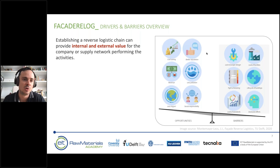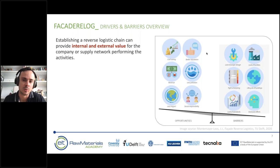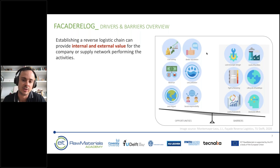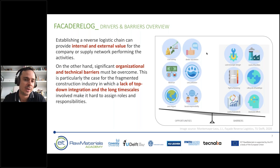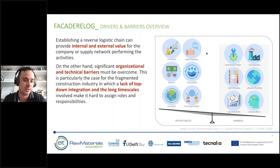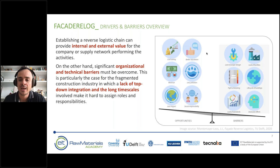Establishing a reverse logistics chain can provide significant internal and external value, including cost savings, building a reputation as a sustainable company, generating new revenue streams, reducing pollution, and fulfilling social and environmental responsibilities. However, there are also significant organizational and technical barriers, particularly in the construction sector, which lacks the top-down integration seen in automotive or aerospace. Very long time scales are also an issue — in automotive, materials return within a decade or two; in construction, it can take 30, 50, or 100 years.